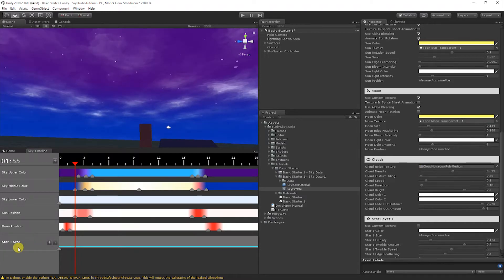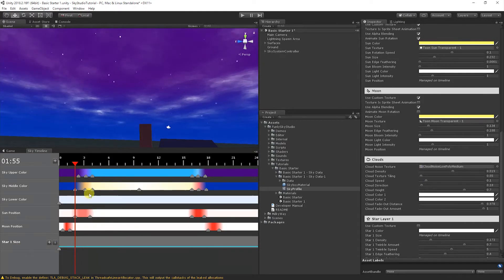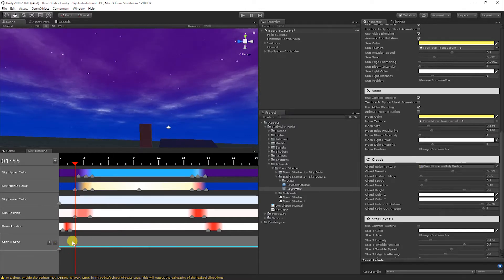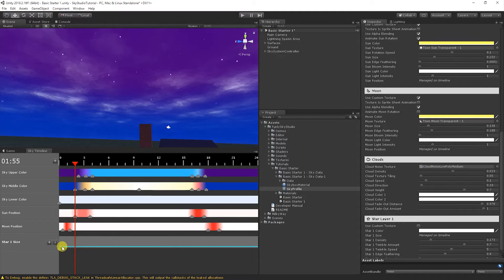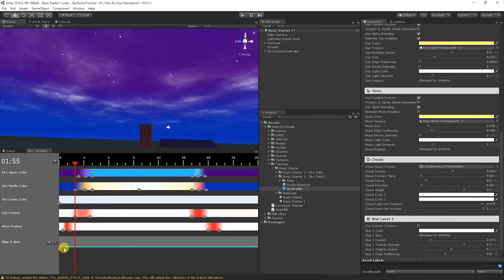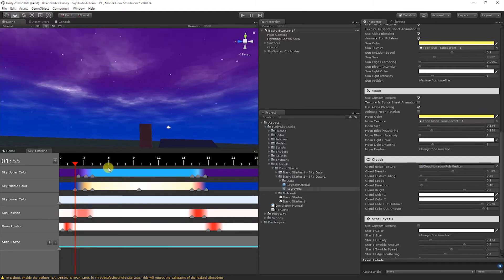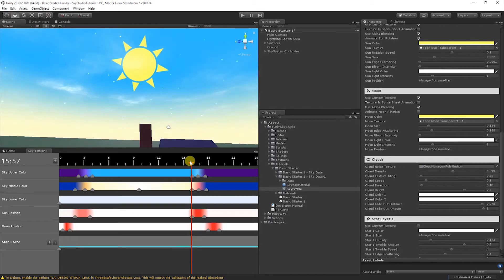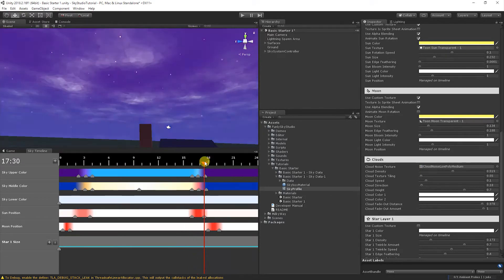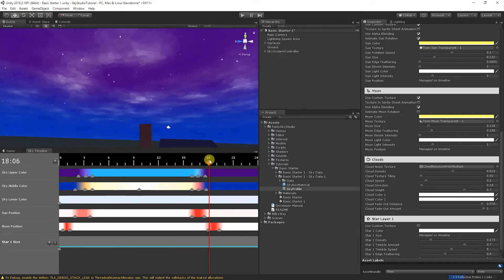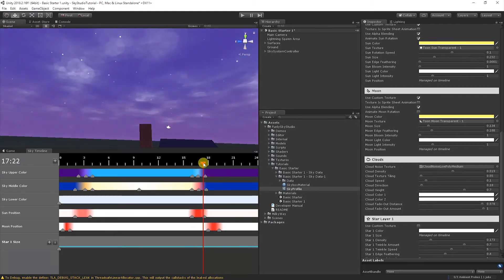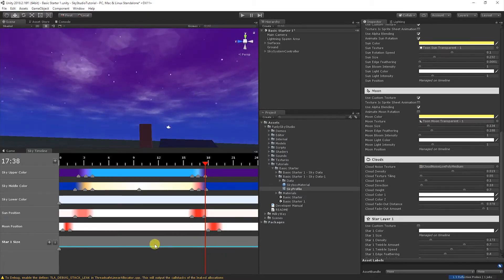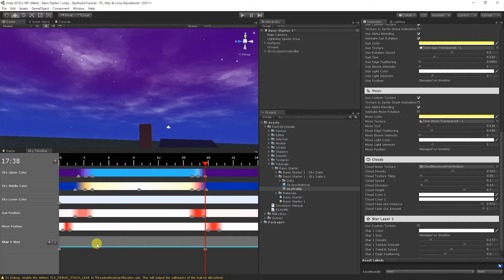This actually works out kind of perfect, because in reality, the density of the stars isn't changing between day and night. It's just the visibility of them as the lighting changes. Let's add the star one size onto the timeline. You'll notice now we have a different type of control. Before we were working with all colors and positions. Now we're working with a numeric value. The x is still time. And then the y-axis on this control is going to end up being the value between its minimum and maximum value.